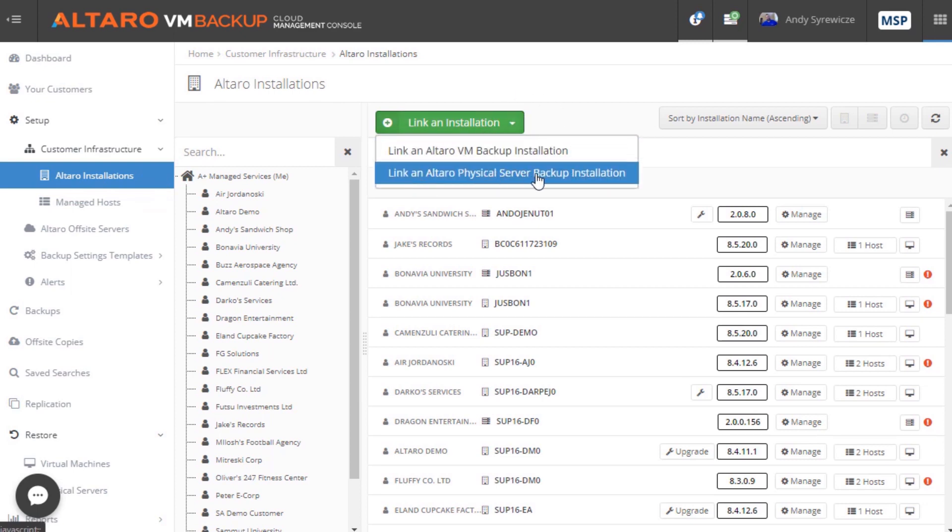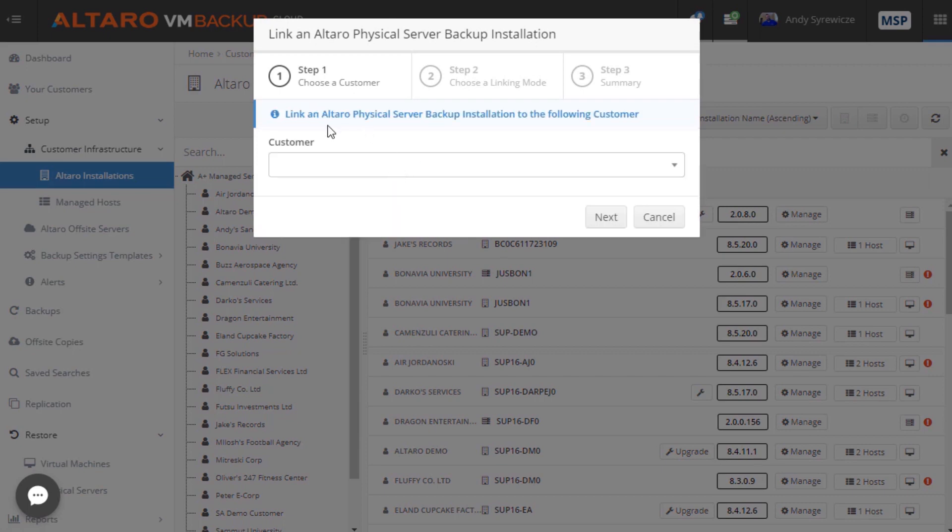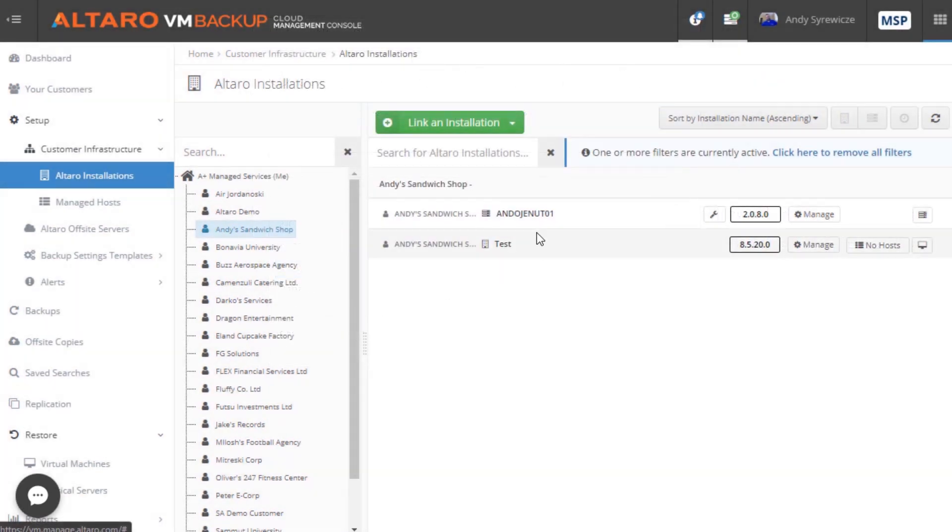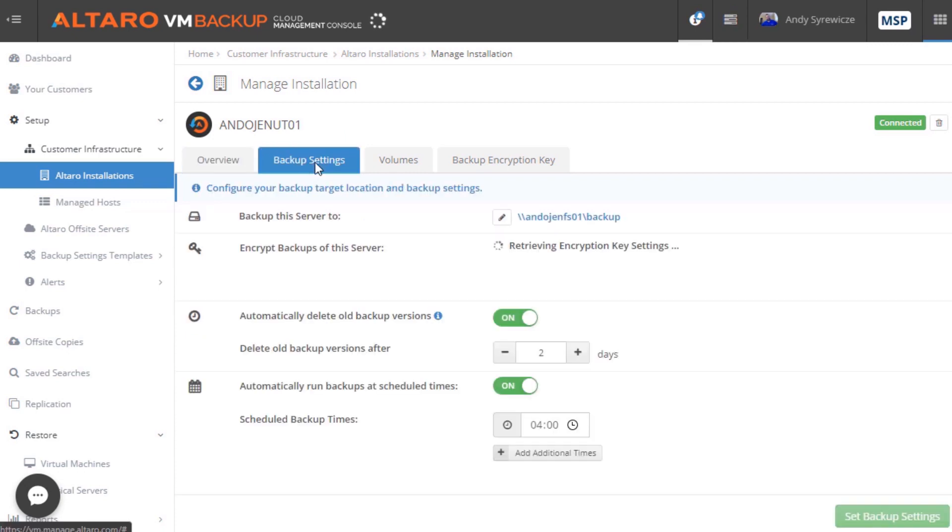Once an installation has been added, you will then be able to see it within the web UI. For example, you can see under Andy's Sandwich Shop that the installation that we were just managing locally with the on-premises UI, it's present here now inside of the CMC.